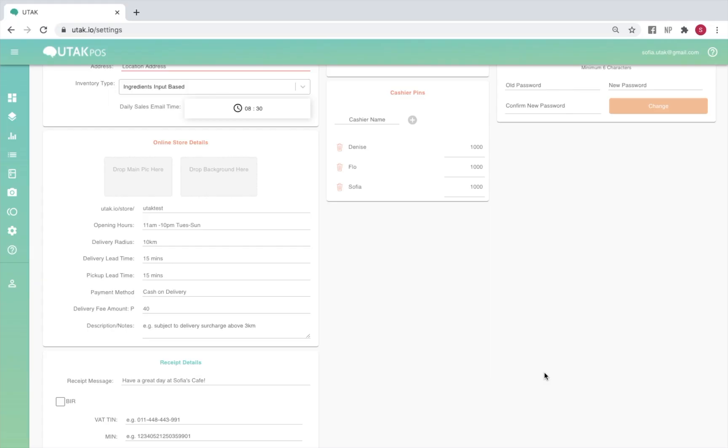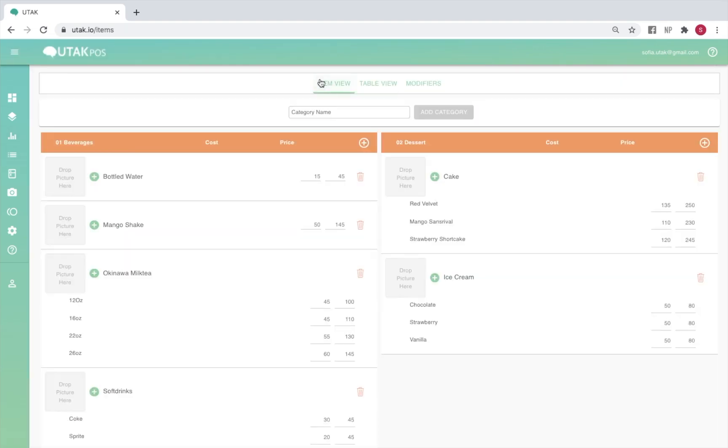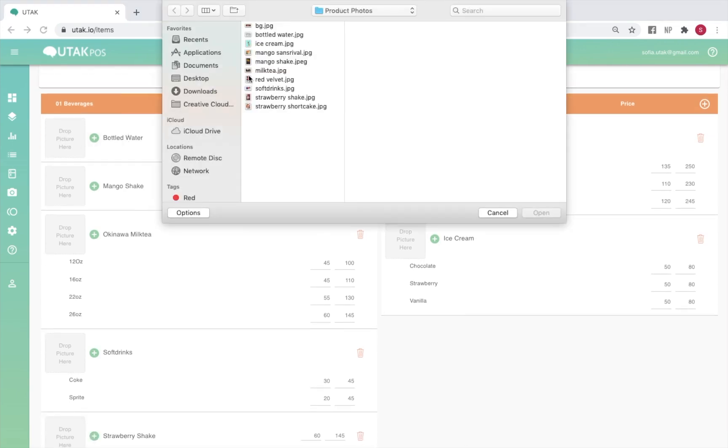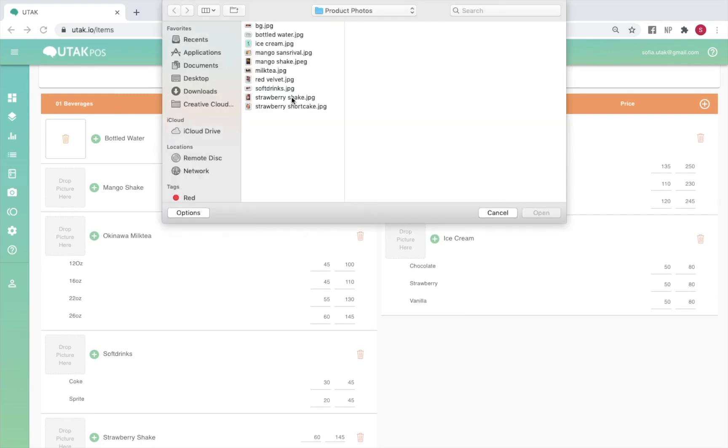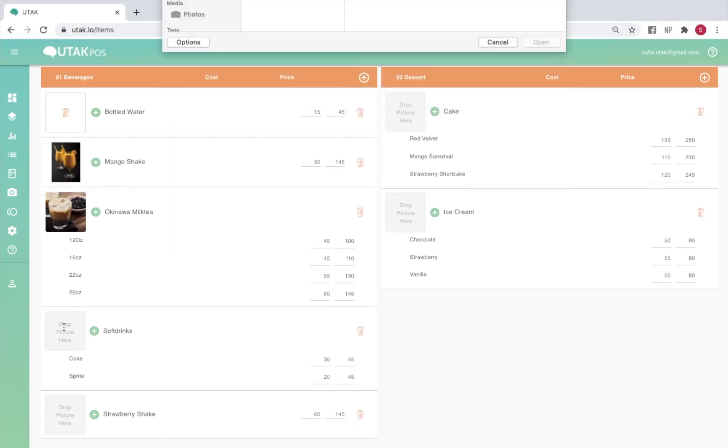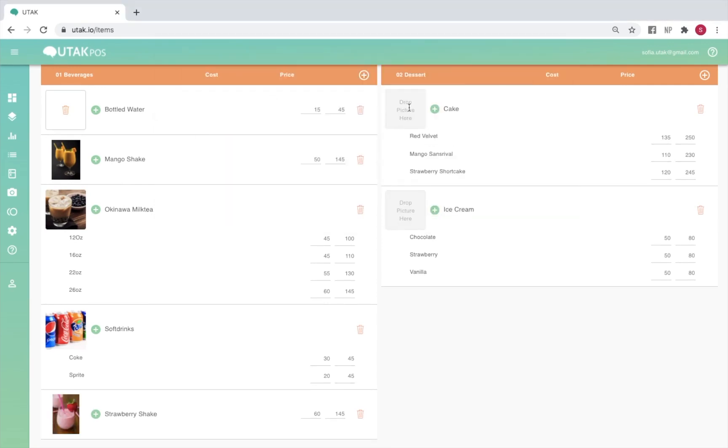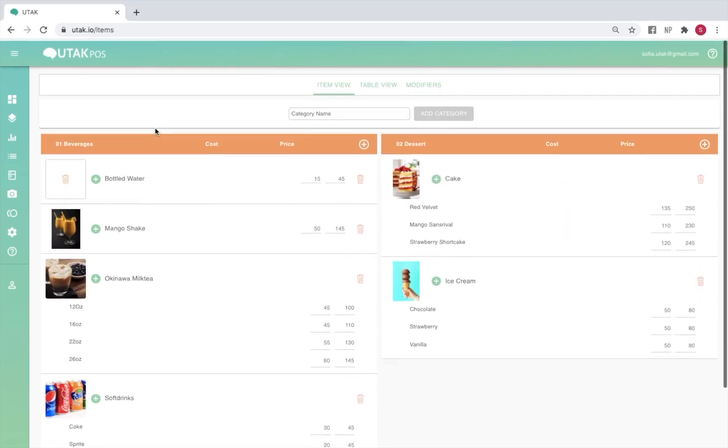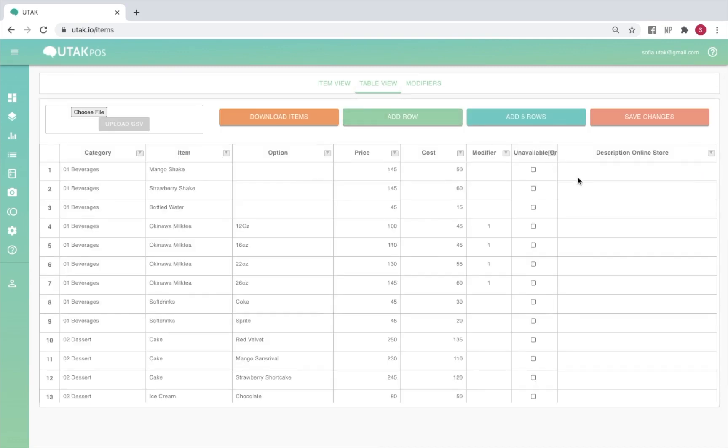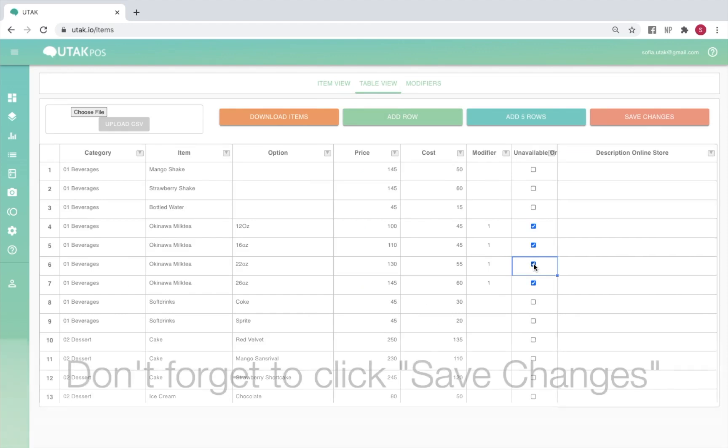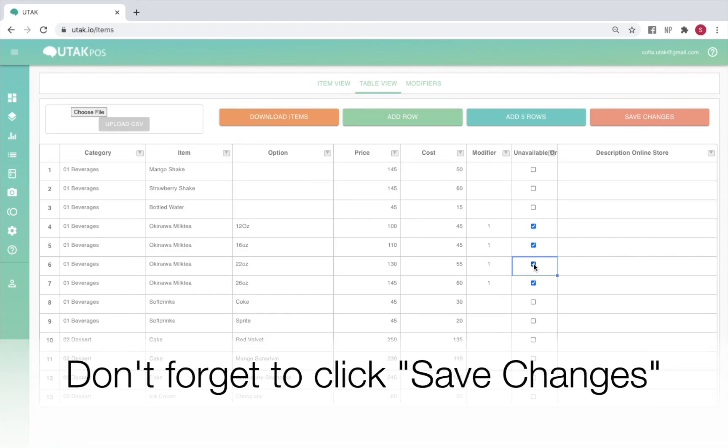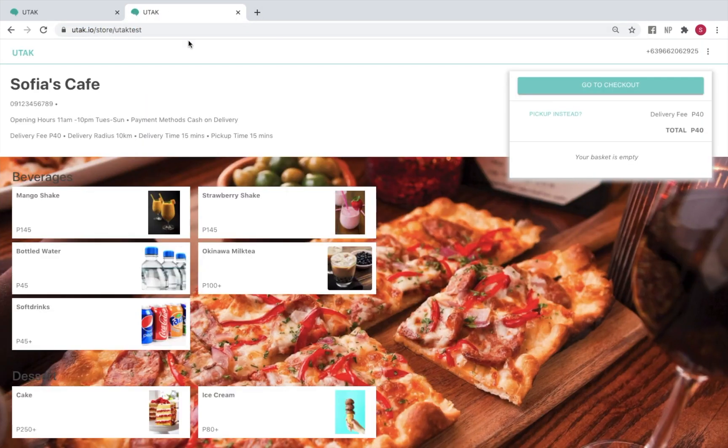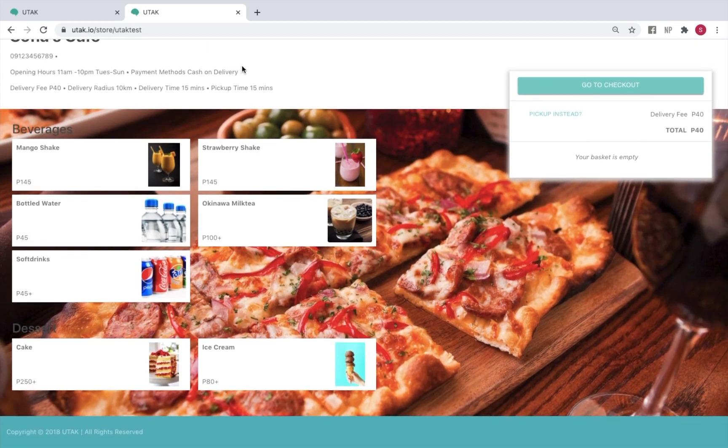The process of setting up your online store page is easy. Simply fill in the online store details, then head to the items tab. From here, you'll be able to upload pictures for each item in your menu by clicking on the square and selecting a file from your computer, or dragging the file to the square instead. Make sure that your file is 300kb and below, so that it quickly and properly loads on the store page. Once done, switch to table view to tick any items that are unavailable and should therefore not appear on the website. You may also add a short description for each item. And you're done! Simply enter your store URL into the browser search bar and you should be able to see all your changes implemented on the store page automatically.